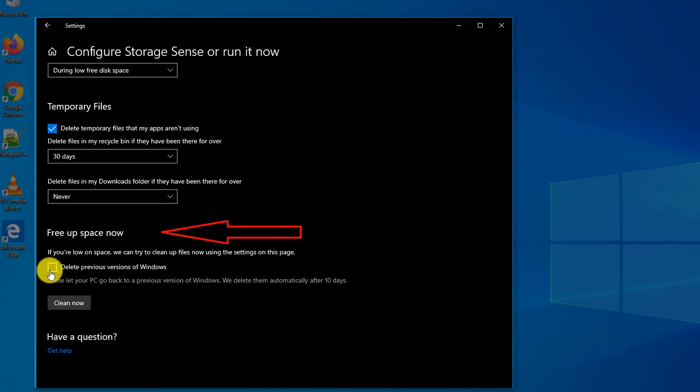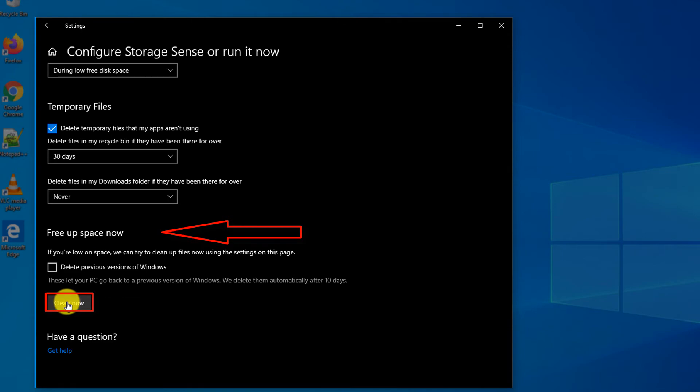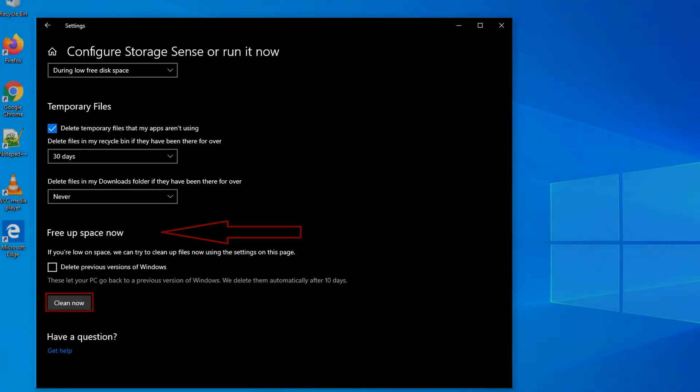You also have an option to free up space now by using the Clean Now button in this setting.